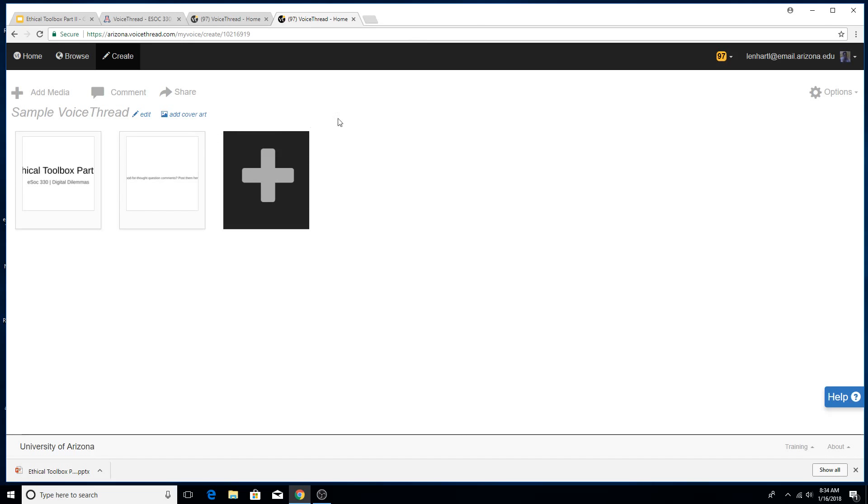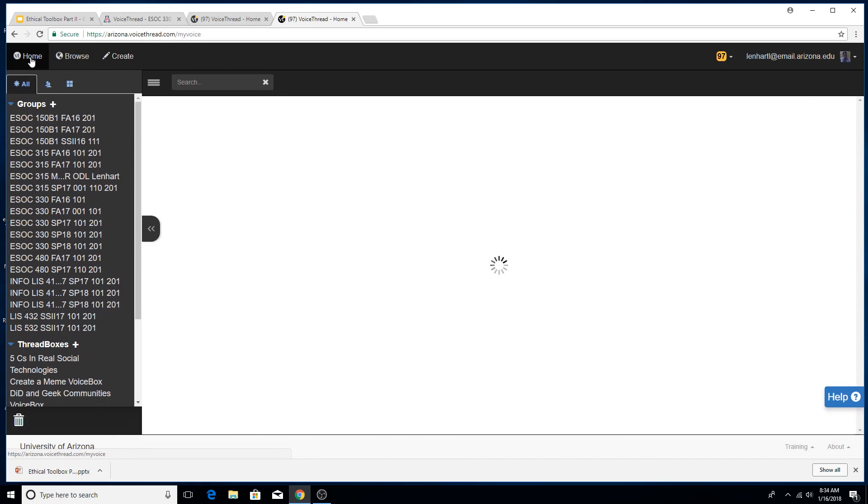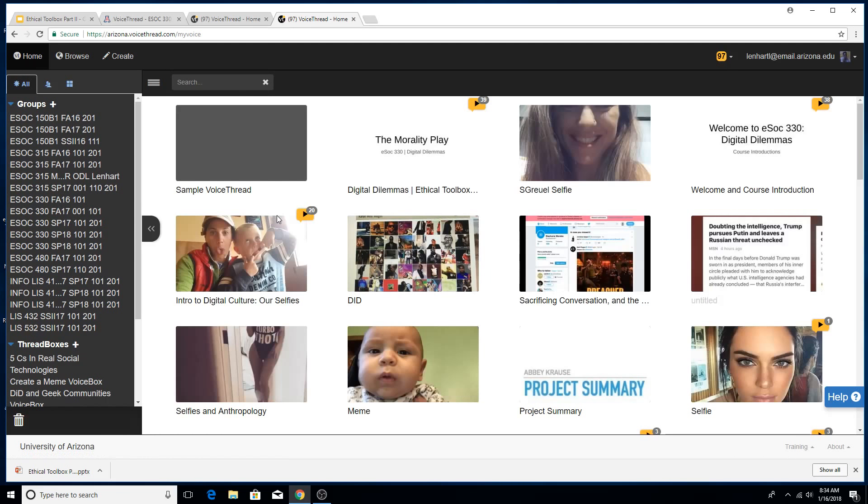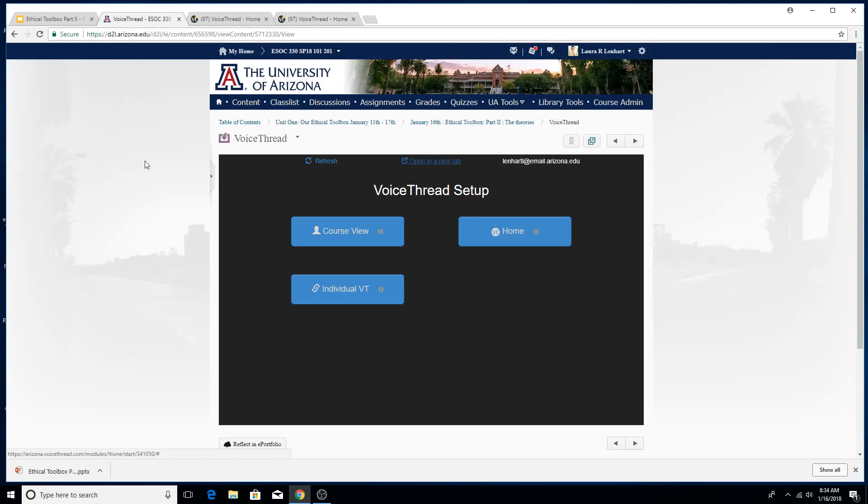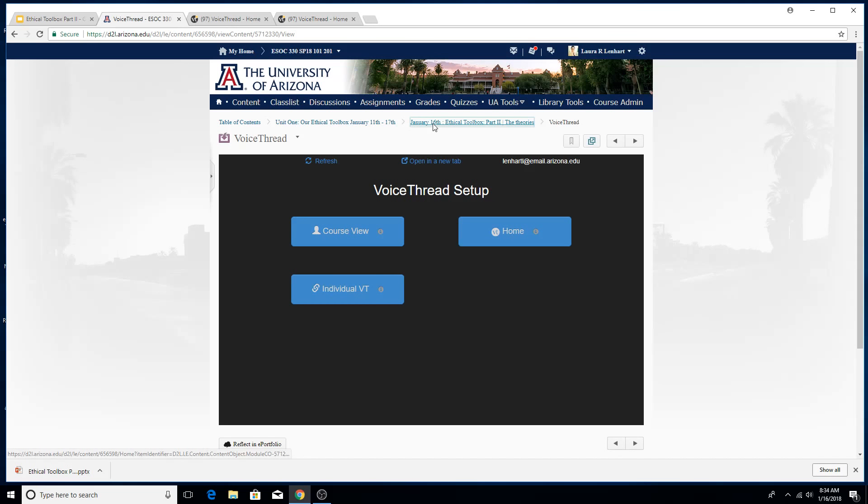I'm going to go ahead and say back to home. I can tell that I just created it. It says sample VoiceThread. And now I'm going to go back into our D2L page and I'm going to go click on January 16th, Ethical Toolbox Part 2.